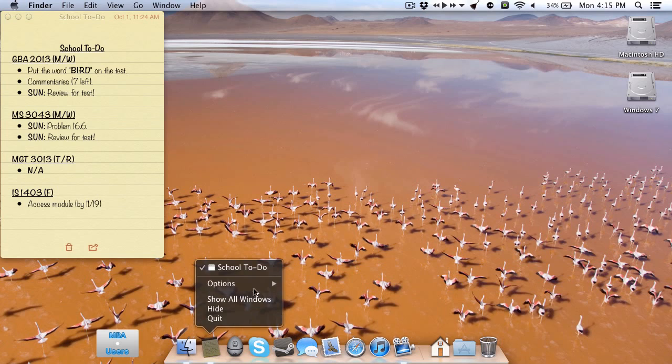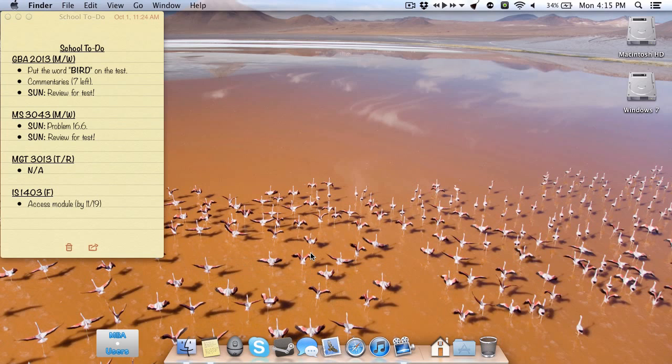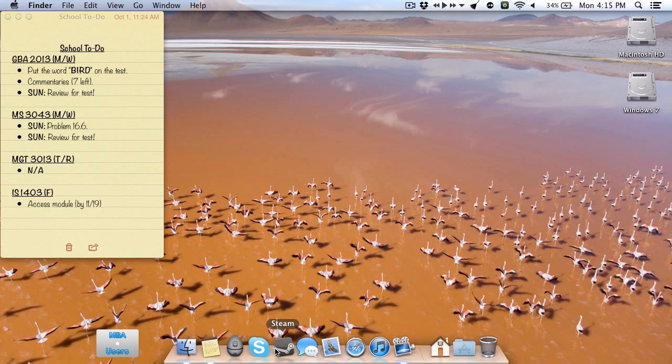And then I have TweetBot, which is my preferred Twitter client. I also have Skype for instant messaging and voice calls. Steam for some gaming. The only game I have on my macOS 10 partition is Minecraft, so the in-game overlay works just fine through Steam for macOS 10. And, of course, I have Messages for iMessages. That's all I use this app for. I don't use AIM or anything like that anymore.